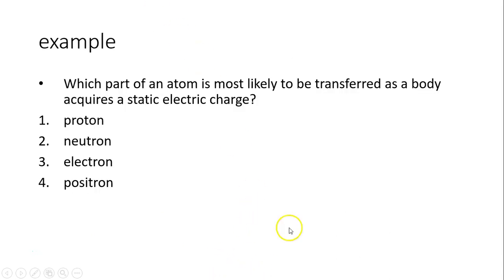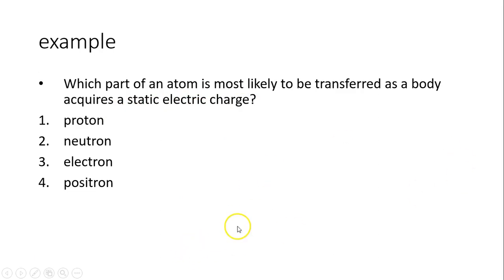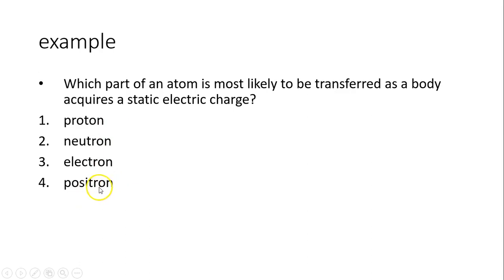Which part of the atom is most likely to be transferred as a body acquires static electric charge? The answer is the electron — neutrons and protons cannot be removed easily. A positron is a positive electron; it doesn't really exist in nature — it's a man-made particle.